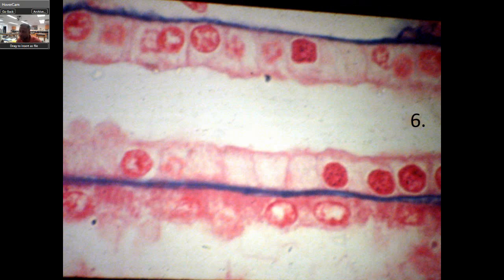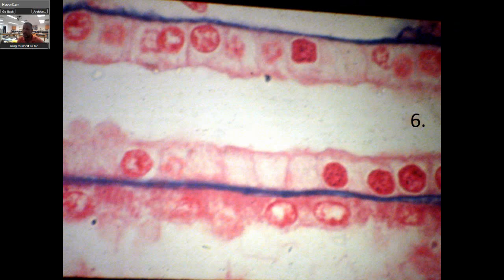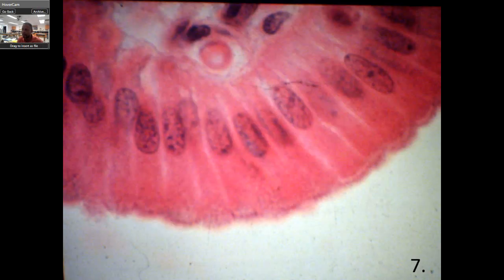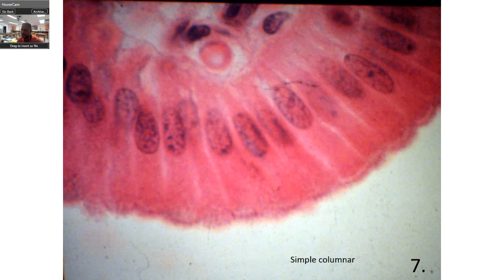Here's a look at these cells. This is simple cuboidal. Look at this shape — if this was columnar, imagine this being a little bit longer. And the answer to the next one is simple columnar.